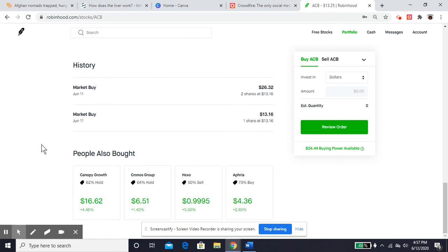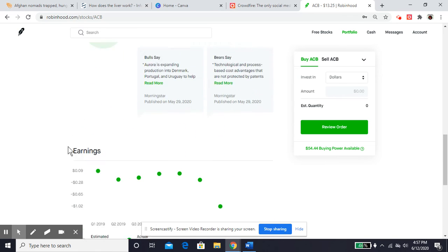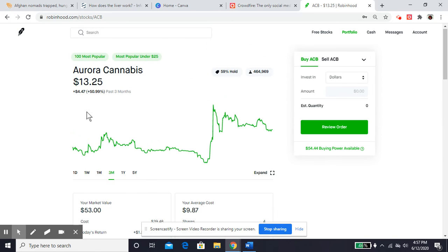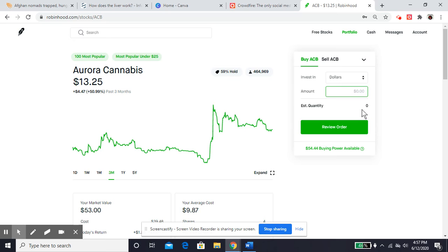So then you see history of the stock and other things. So at the top here, you have the option to buy. I can choose exactly how many stock I want to buy, or I can choose how many dollars I want to put in.